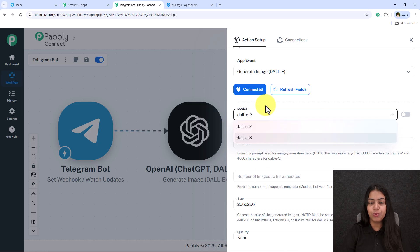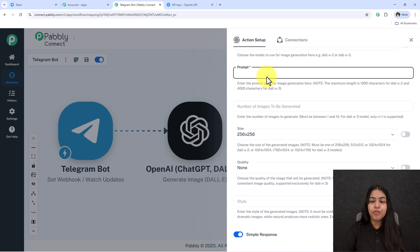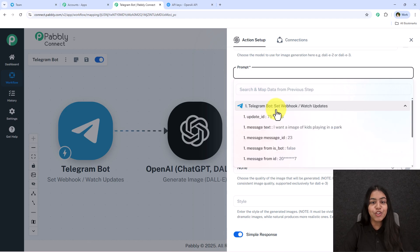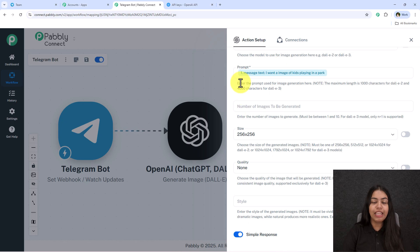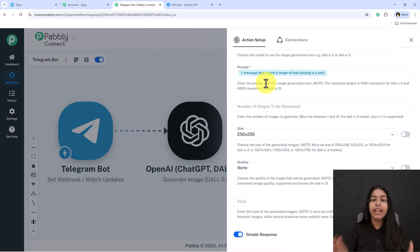Select the model — I'll choose DALL-E 3, though you can select DALL-E 2 as well. For the prompt, we need to map the message text from the previous step. Mapping is a method in Pabbly that inserts data from a previous step, making the data dynamic so it changes with every new response. You can also prefix the prompt with something like 'image of' if your team sends short descriptions, or map the full message directly if they type complete sentences.